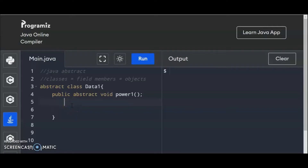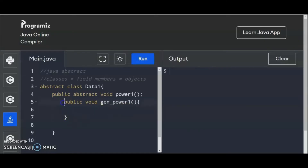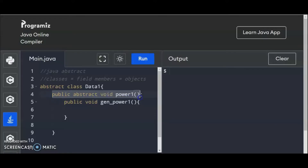In reverse, we can also use the interface. The interface will be discussed in the next topic. What will happen? Public abstract void power. So we can also create our own methods right here — public void, and then let's say gen_power1. So this one is part of the abstract class; this is where we create the methods. And this one will be the declaration of a public abstract class wherein we can put this somewhere in the code, in another class.